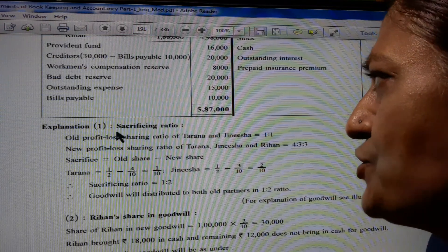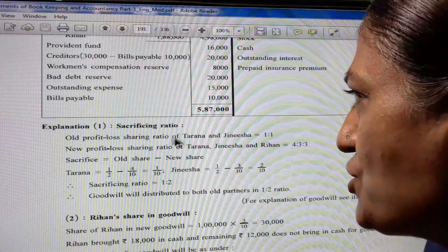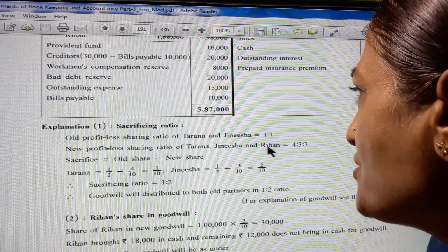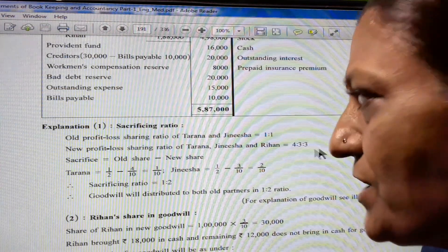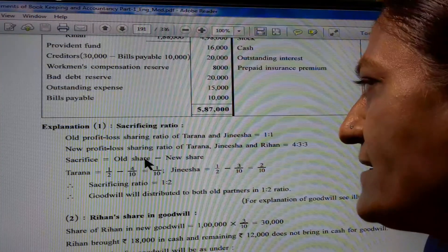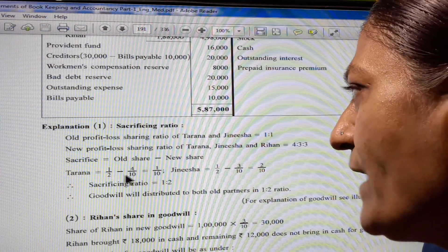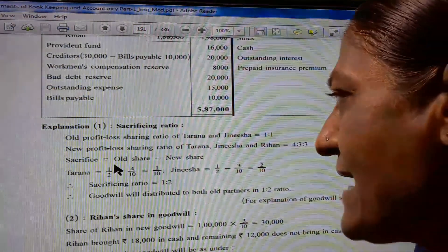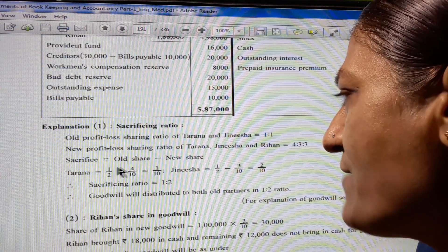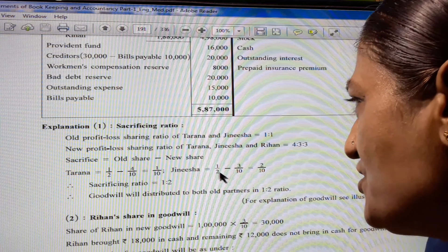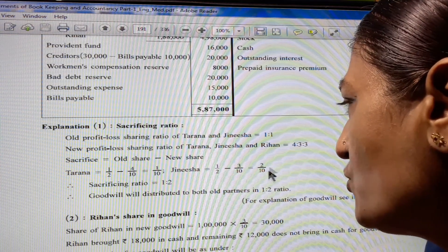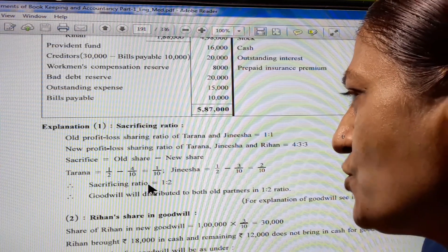Explanation of the sacrificing ratio. Old profit-loss sharing ratio of Tarana and Jinesha is 1:1. New profit-loss sharing ratio of Tarana, Jinesha, and Rihann is 4:3:3. Sacrifice equals old share minus new share. Tarana: 1/2 minus 4/10 equals 1/10 (LCM is 10, multiply by 5: 5/10 minus 4/10 = 1/10). Jinesha: 1/2 minus 3/10 = 5/10 minus 3/10 = 2/10. So sacrifice ratio is 1:2.